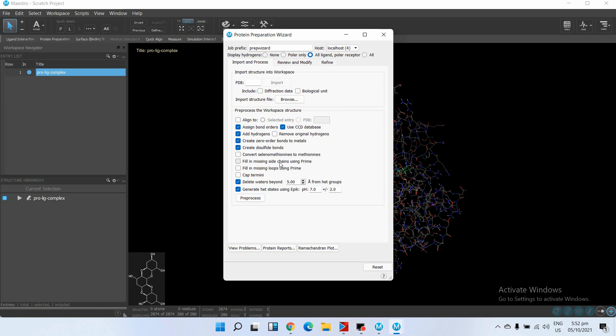So if your protein has missing residues, instead of filling it using Maestro, just go to Modeler. To avoid this long time calculation, you can fill in the missing residues using Modeler. I have already prepared a series of tutorials on how to fill in the missing residues and model proteins using Modeler - that is comparatively less time consuming.